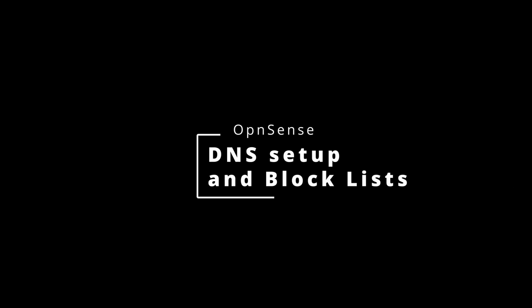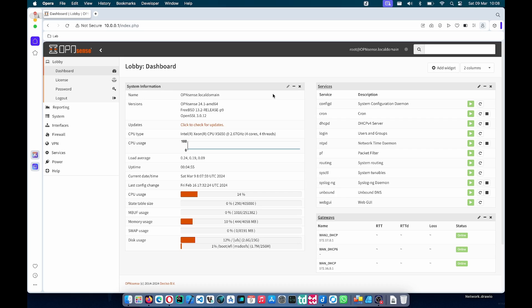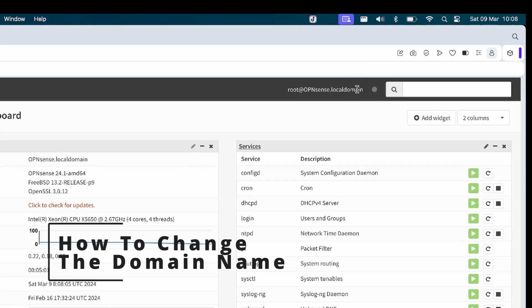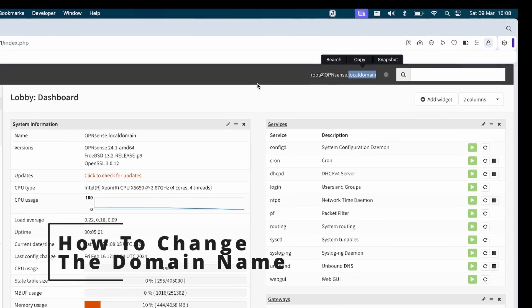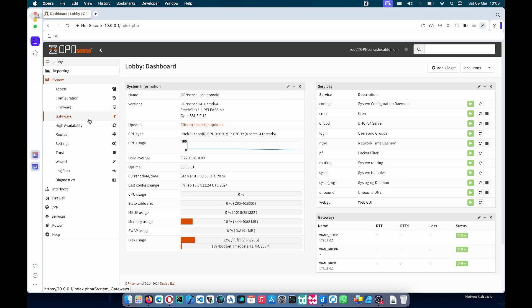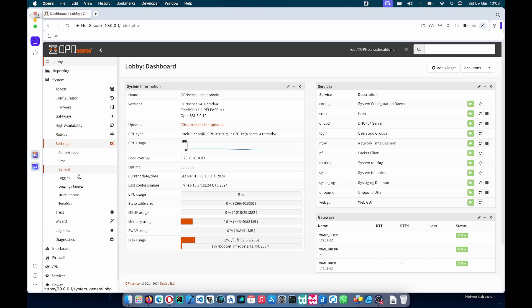Hi there, Jono here. In this video we're going to go over the basics of setting up DNS and DNS blocklists in OpenSense. The first thing I'm going to quickly show you is how do you change the domain name. As you can see in the top, our current domain name is called local domain.